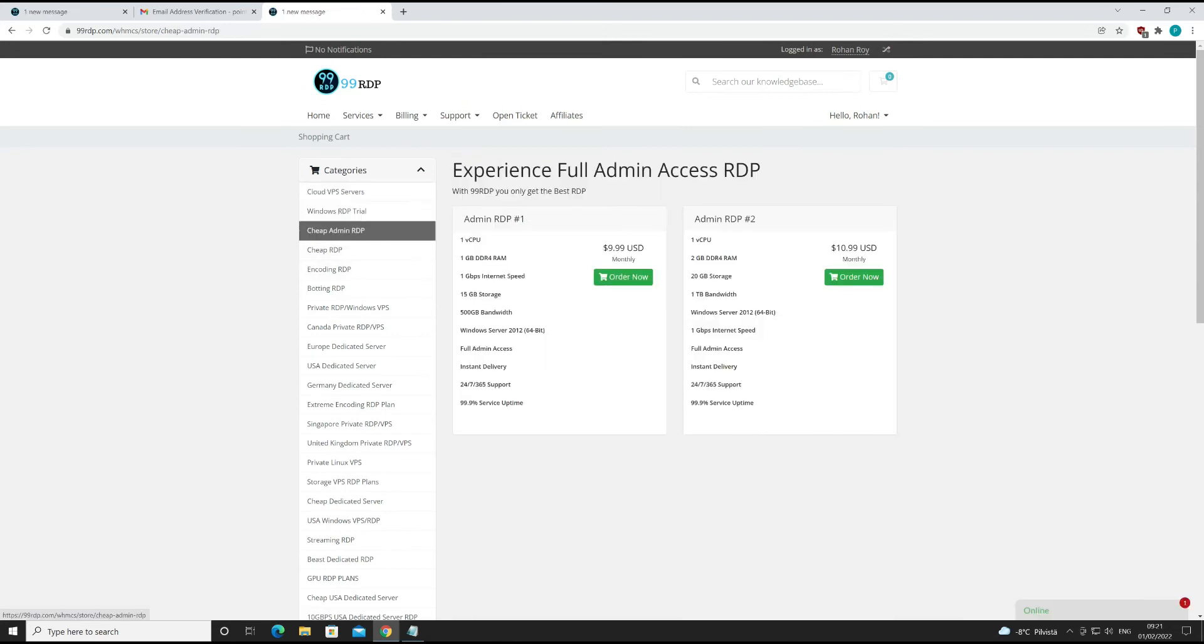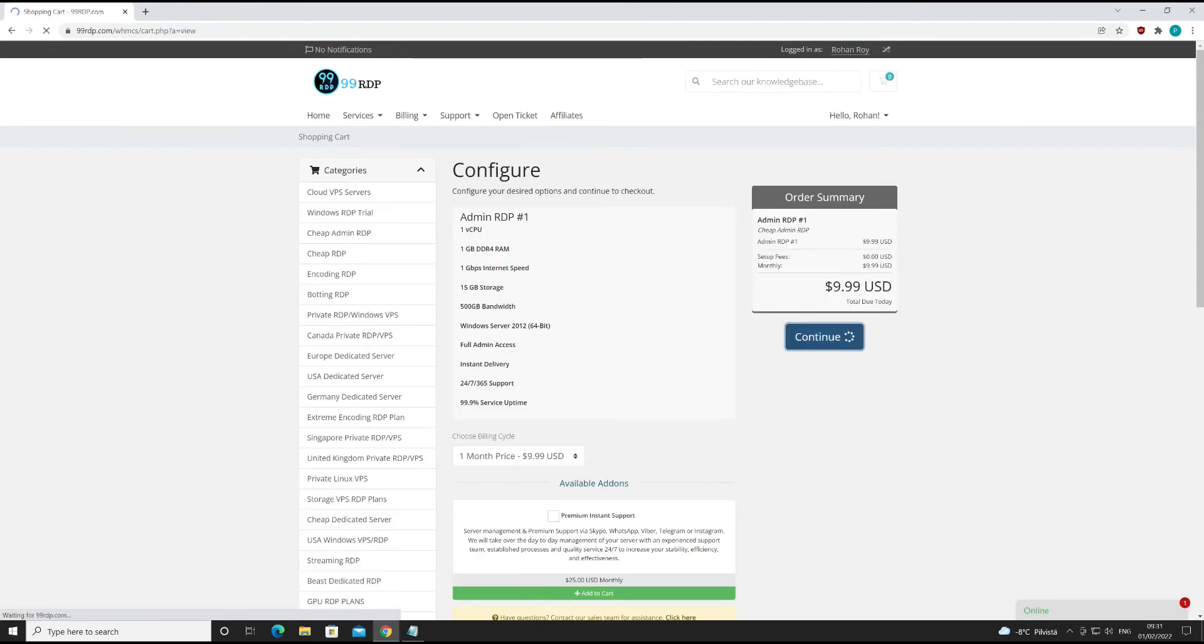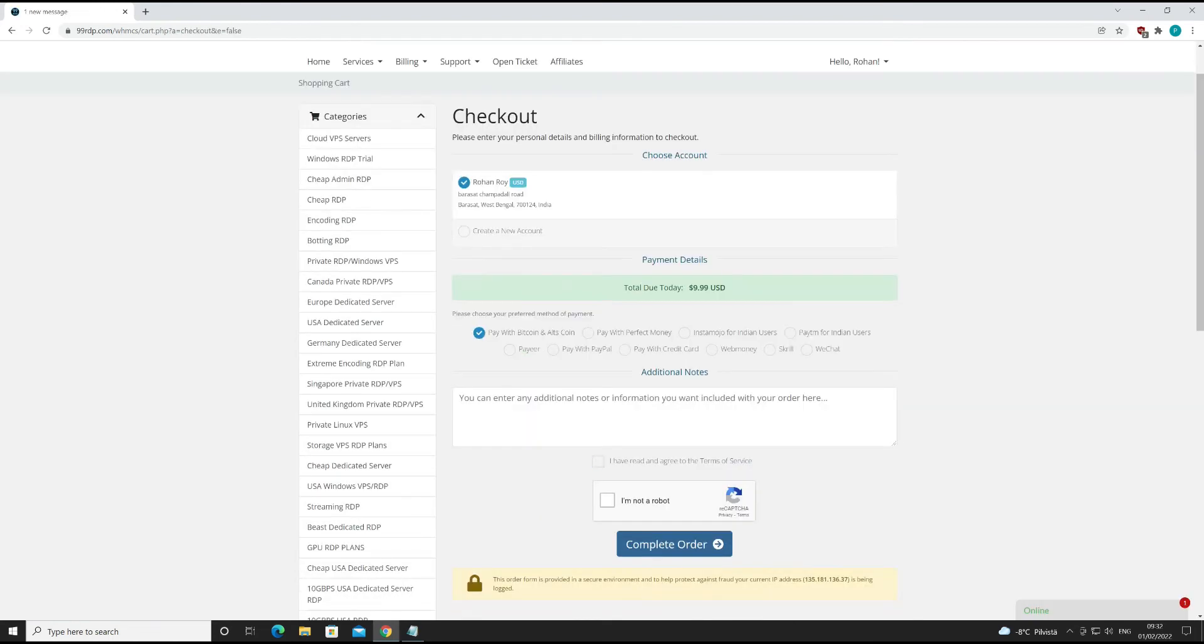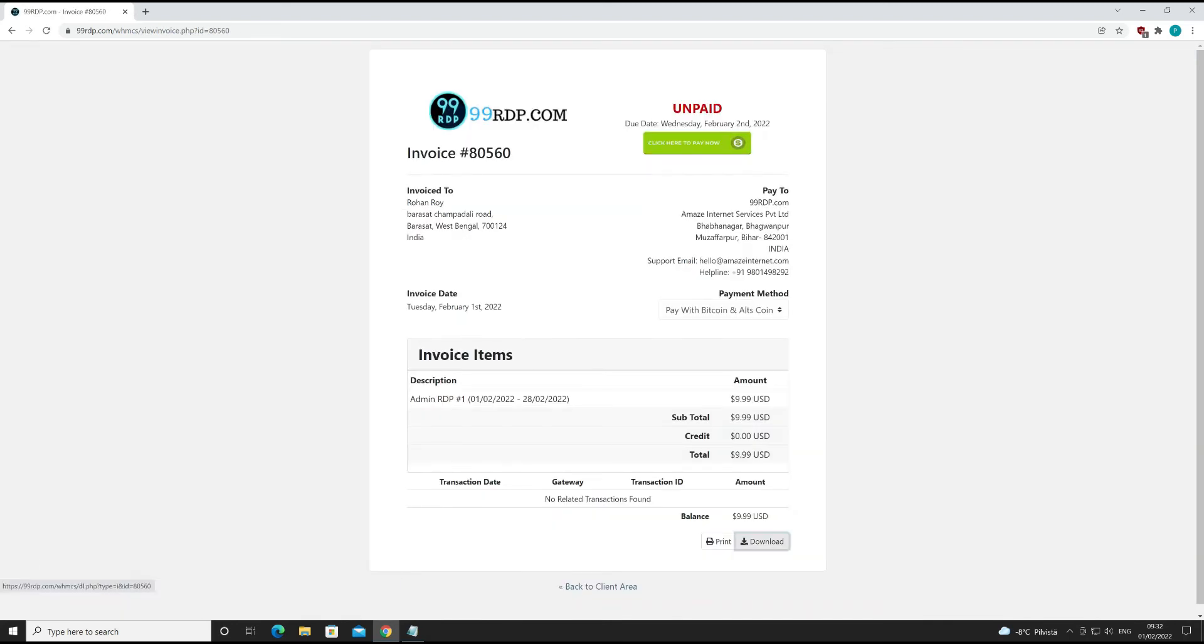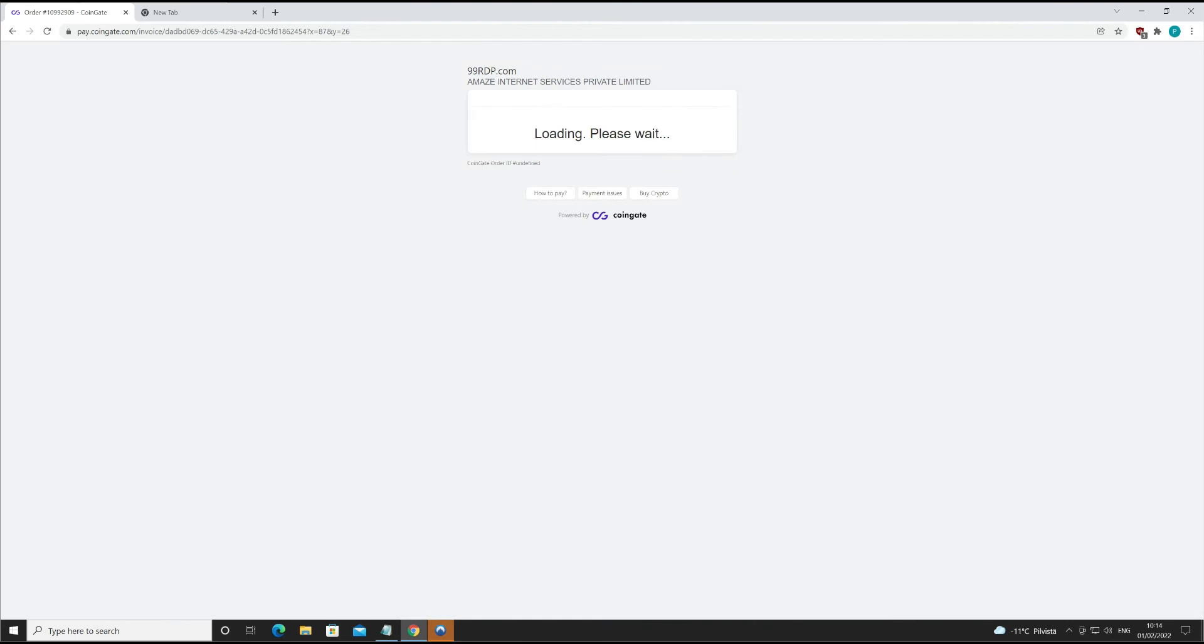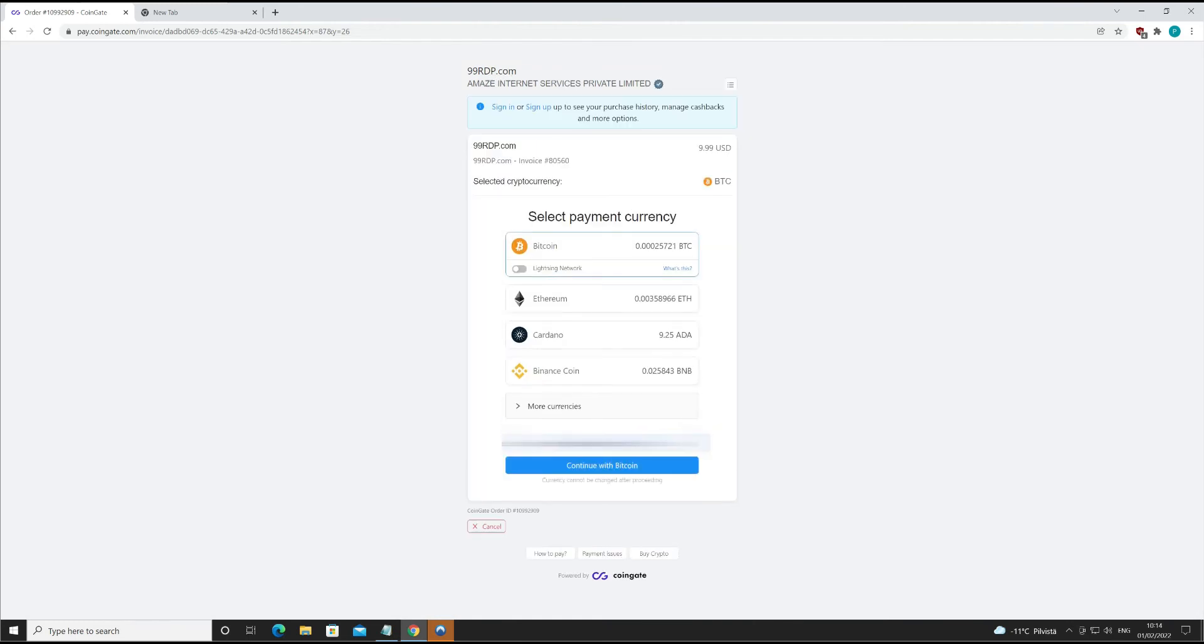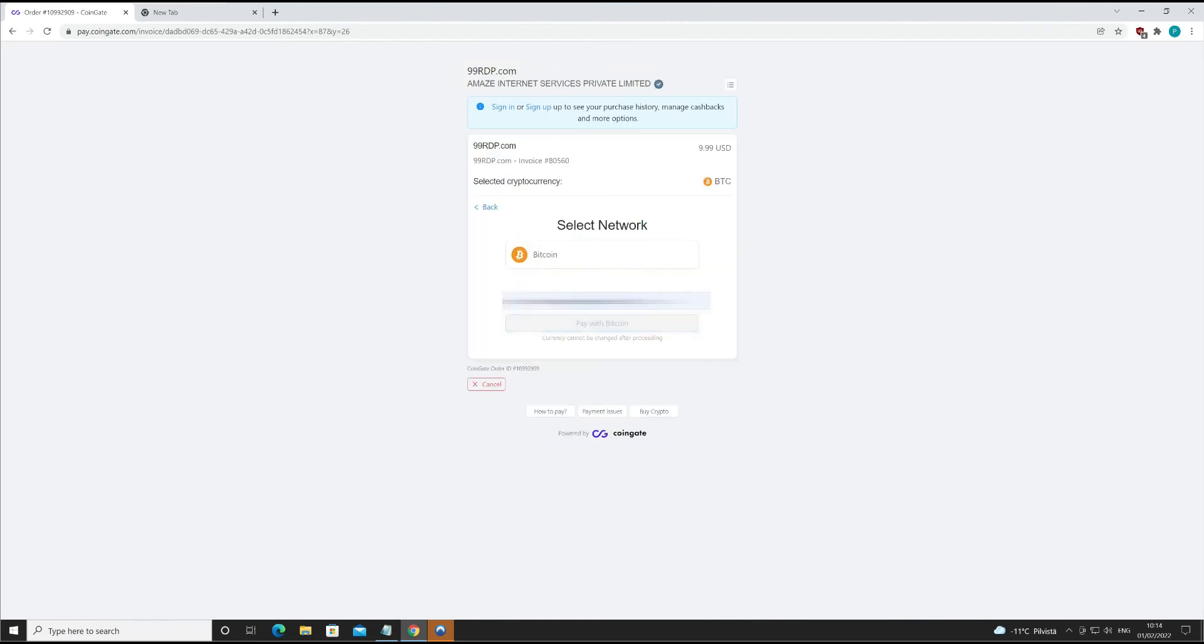I will buy this cheap admin RDP. Let's buy this one. Choose a payment method. Click on complete order button. Let's back up the invoice. Clear the payment. Put your email address for receipt. Let's continue the payment process.